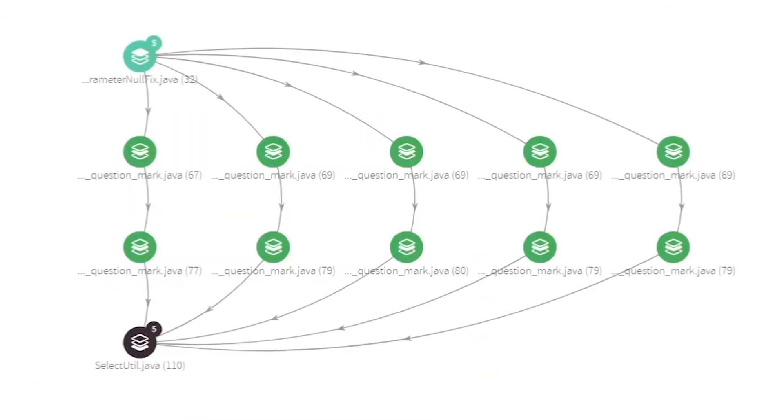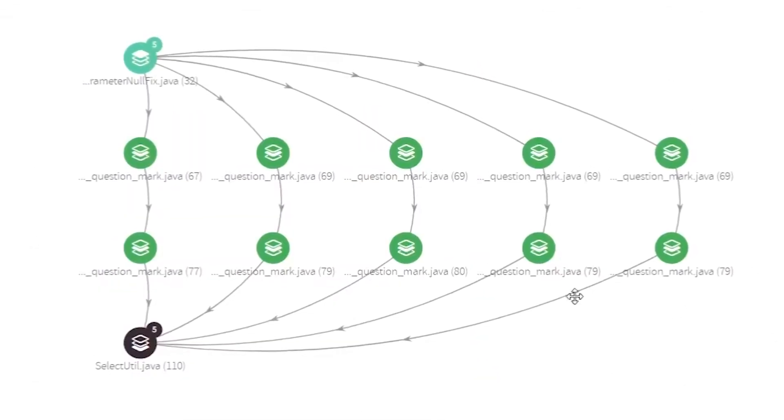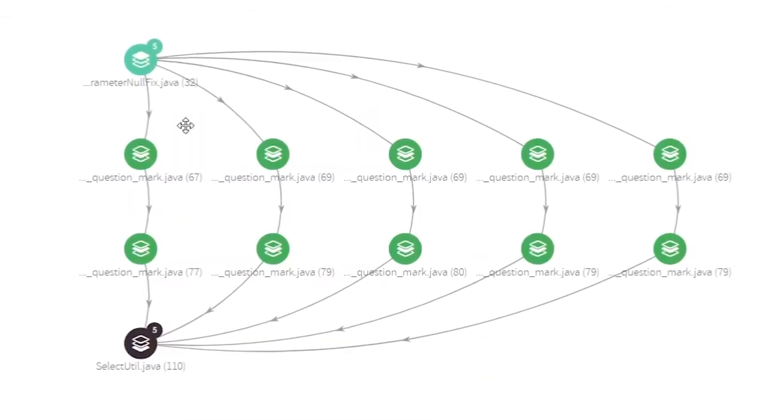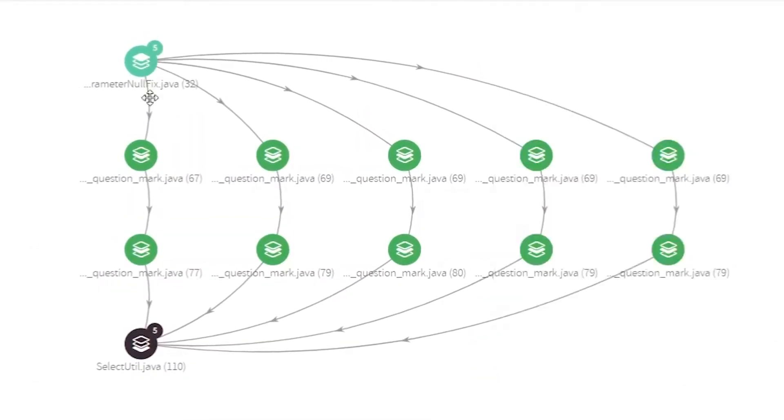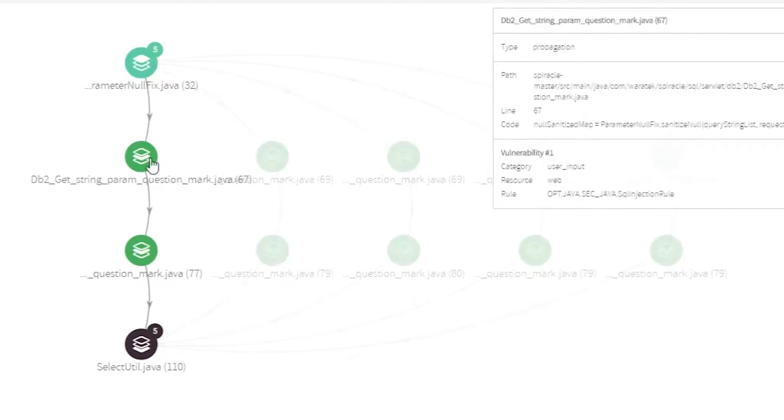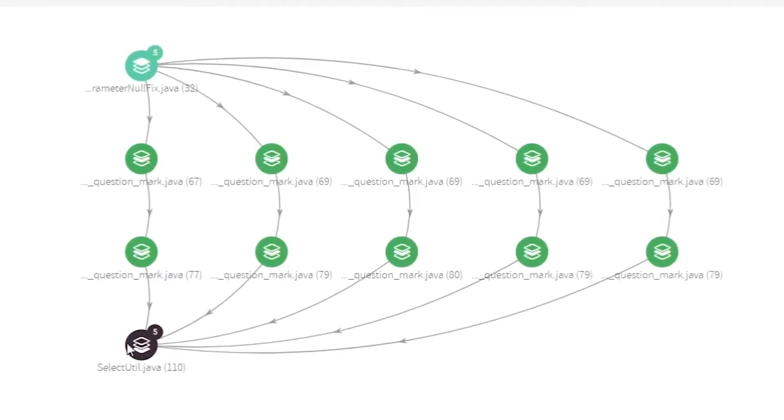Cue and shows the propagation path of a vulnerability so you can identify tainted data flows and find its best fix.